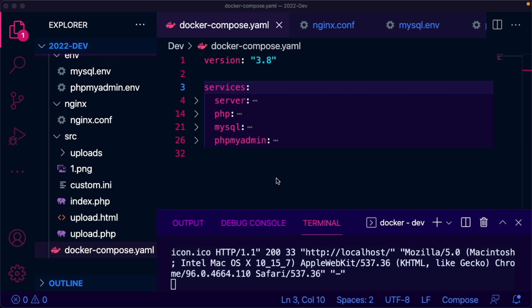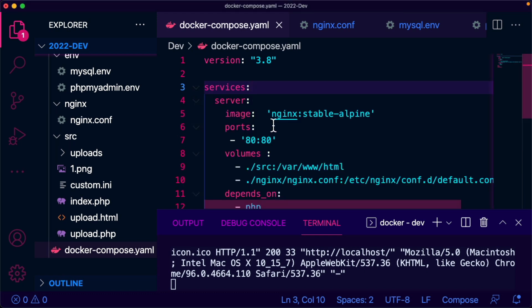Today I'm going to set up PHP 8.1, Nginx, MySQL 8, and PHPMyAdmin on my local development machine using Docker and Docker Compose. These are the services defined in the server section. There is an Nginx stable Alpine image that is listening on port 80 on my local machine.